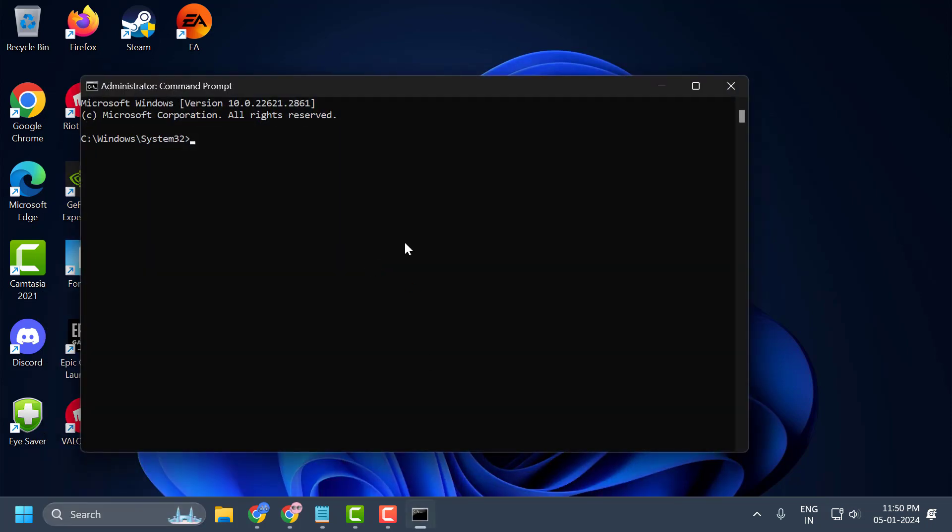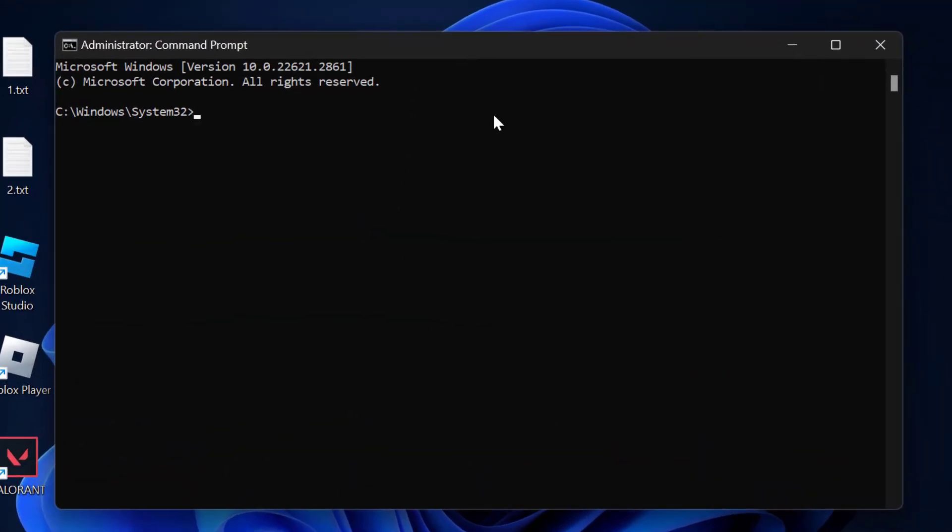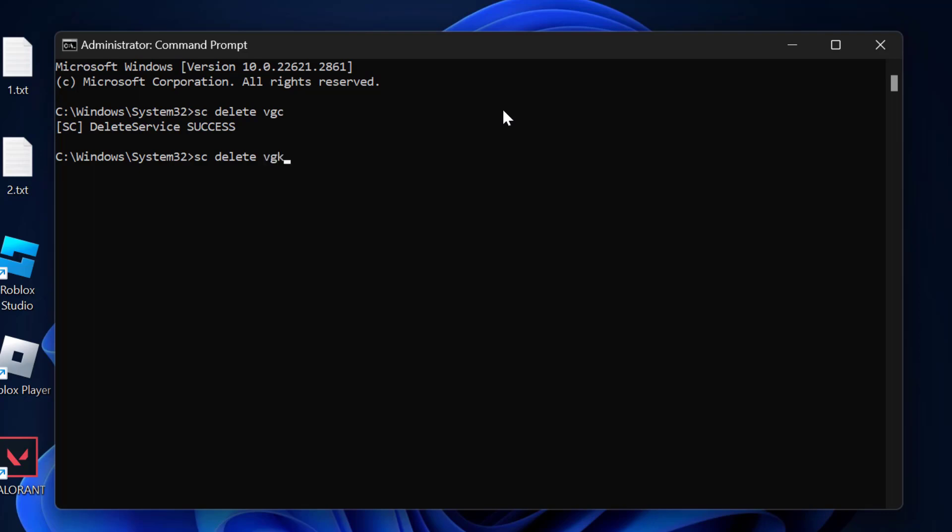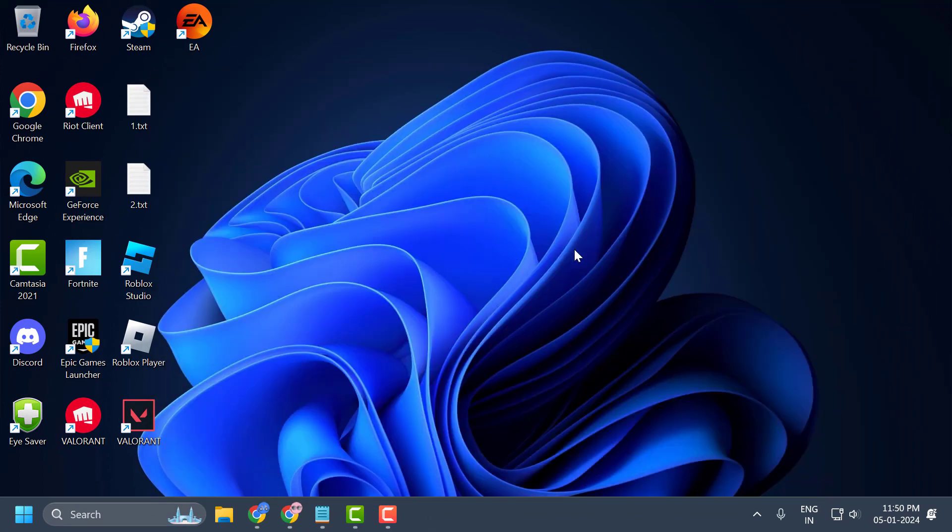In the Command Prompt window, type 'sc delete vgc.' After doing this, you need to go ahead and restart your PC. Close it and restart your computer.